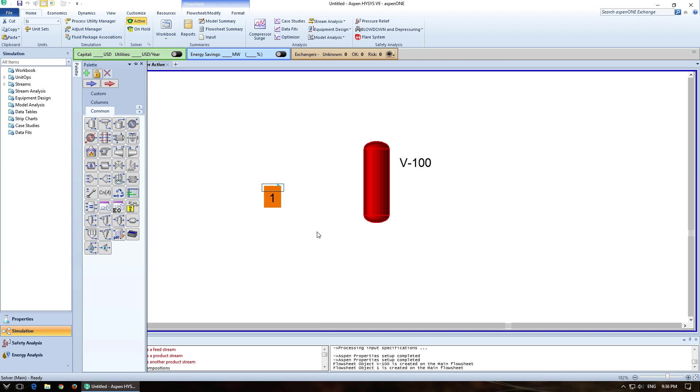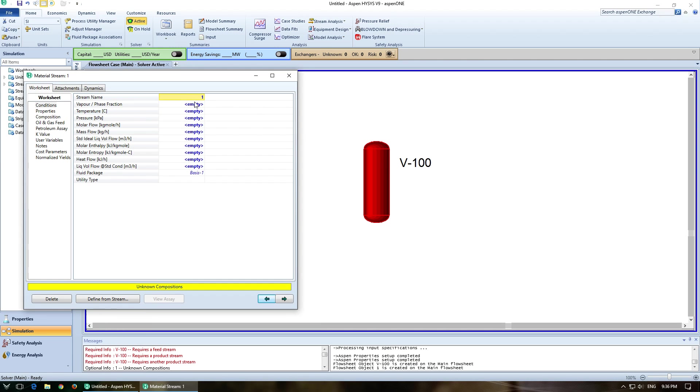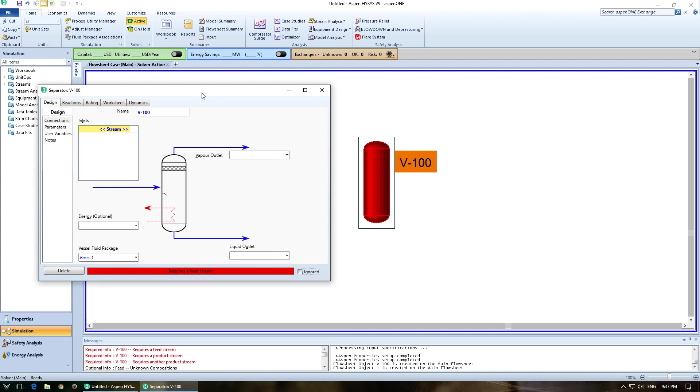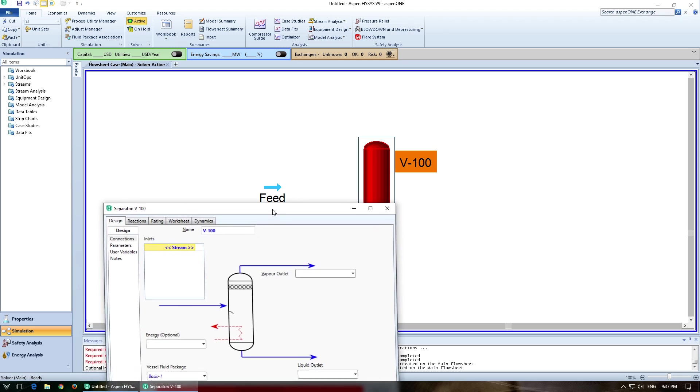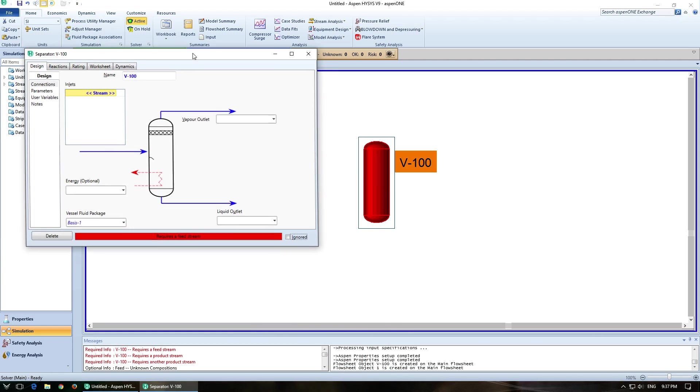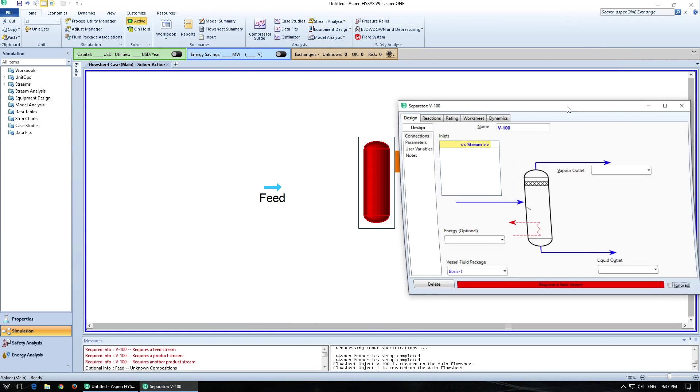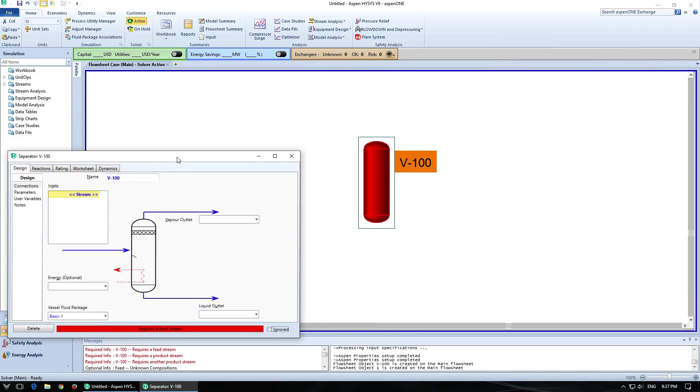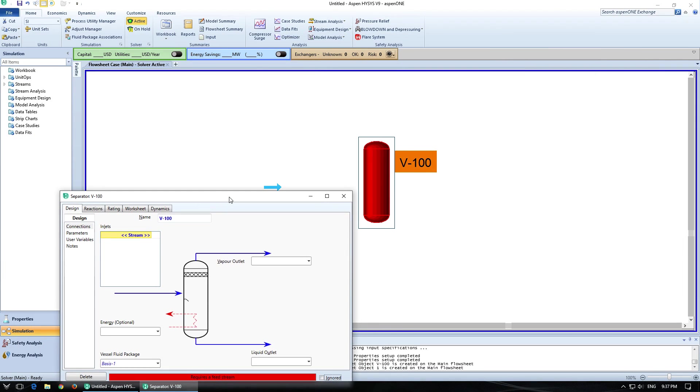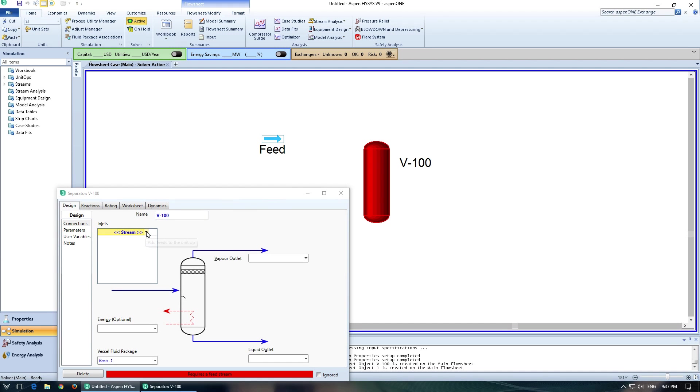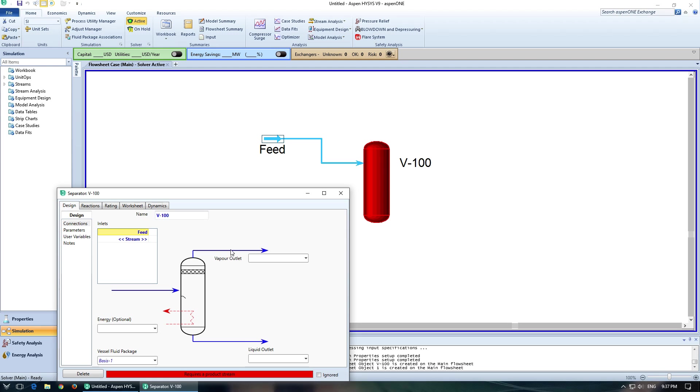So I'm going to add one here and change its name to Feed for the purpose of this. And I'll show you another way to add streams out here. So I've got this open. I'll try to get that so you can see the feed. And I'm going to select the feed stream as the inlet, and you'll see that it automatically draws the arrow.